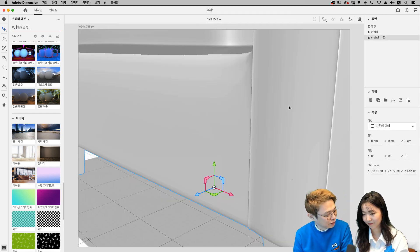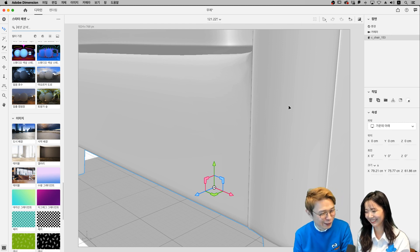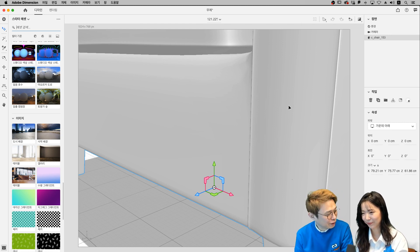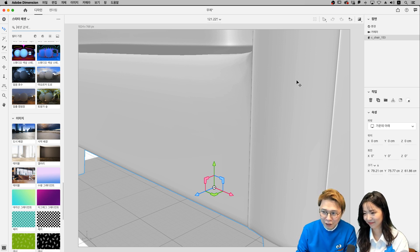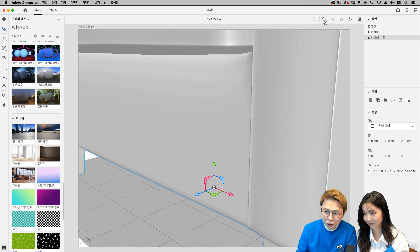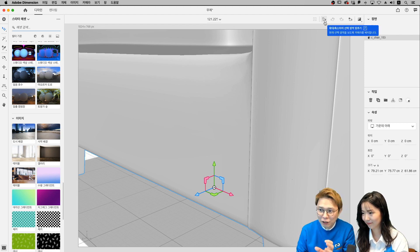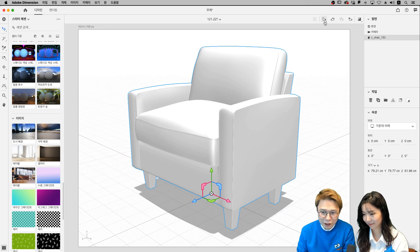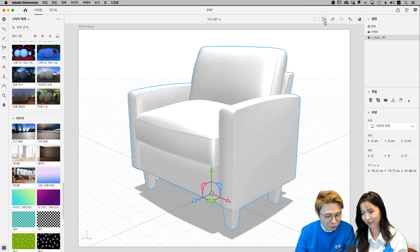3D 안 해보신 분들은 일단 이 화면부터 답답하실 거예요. 저거 꽉 차버렸는데 크기 어떻게 조정하지? 뭐 이런 거부터 막 고민을 하실 텐데 여기에 보면 오른쪽 위에 이 아이콘 있잖아요. 카메라를 확대 축소해 주는 거예요. 그래서 단축키는 F키를 누르면 자동으로 화면에 딱 맞춰서 줄어들어요.